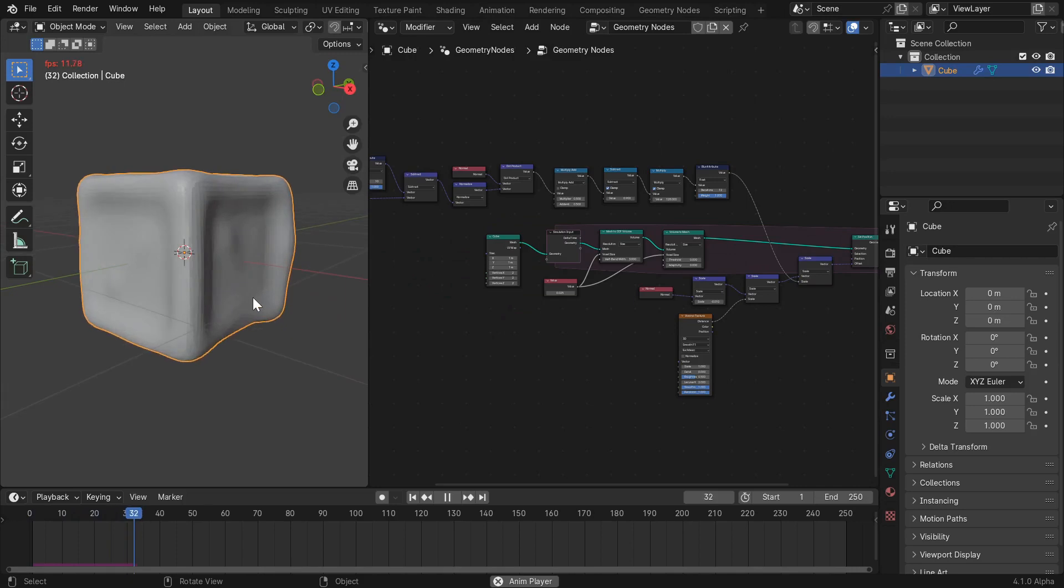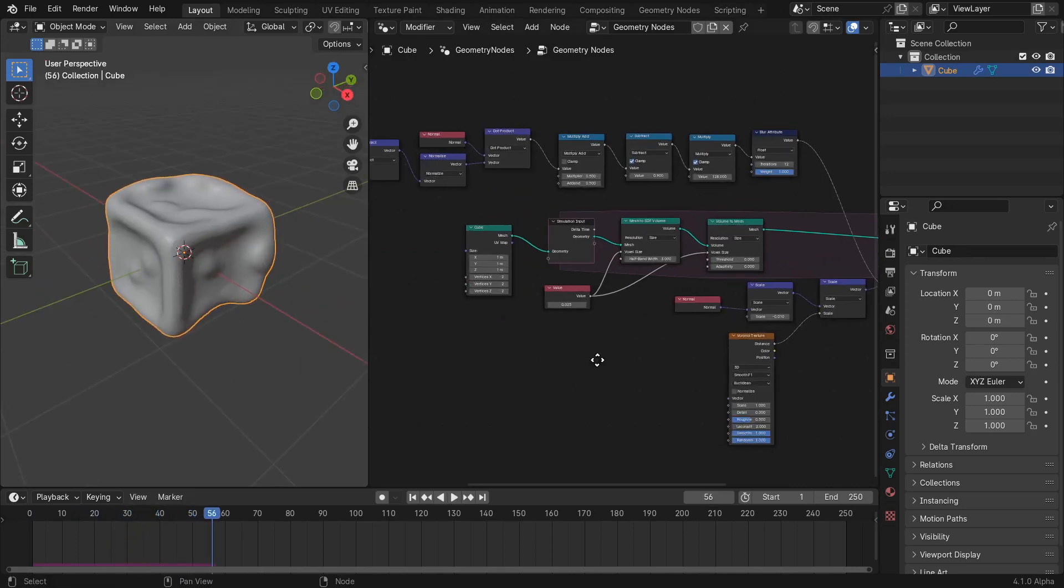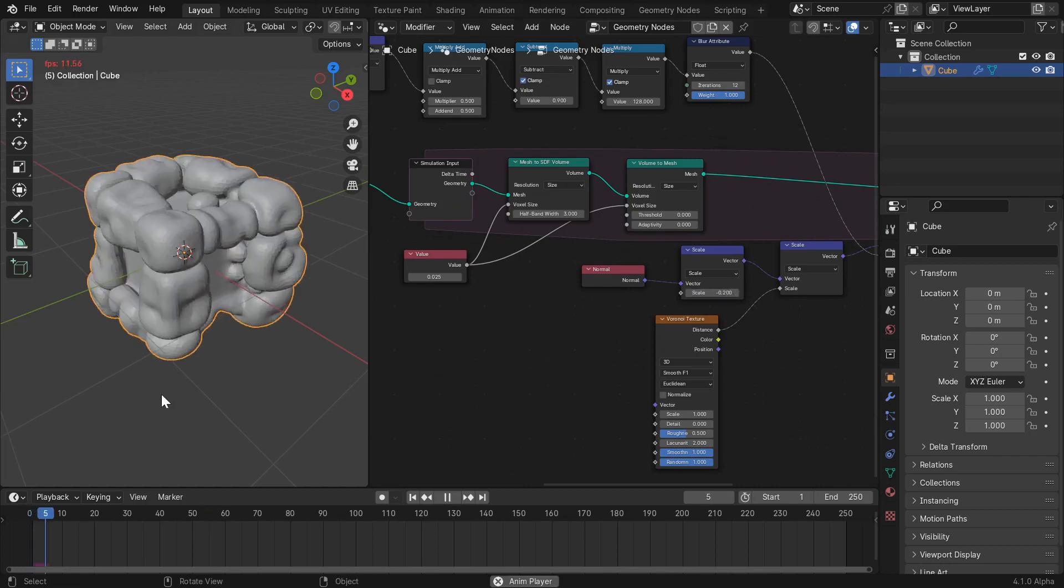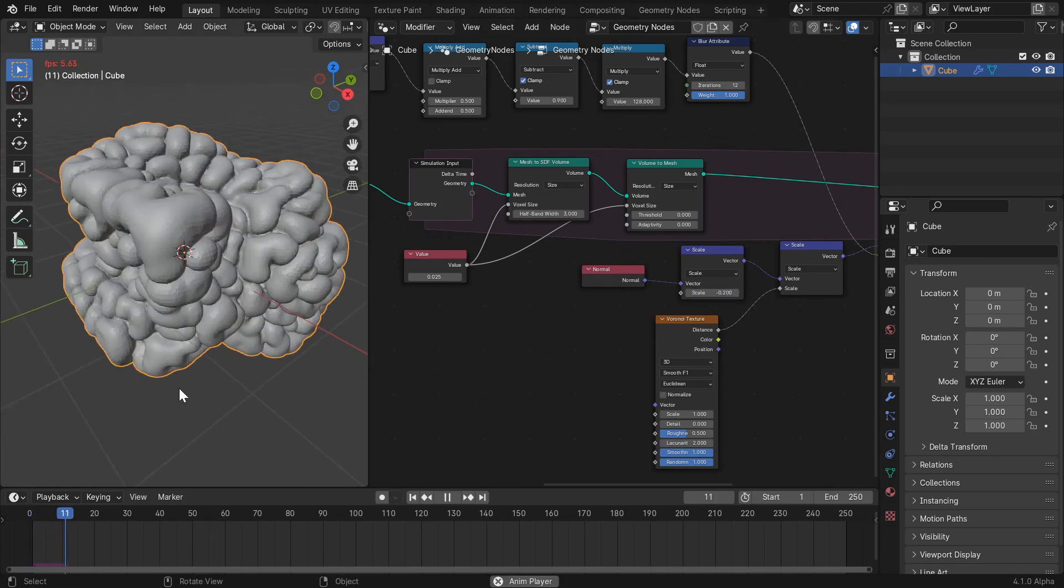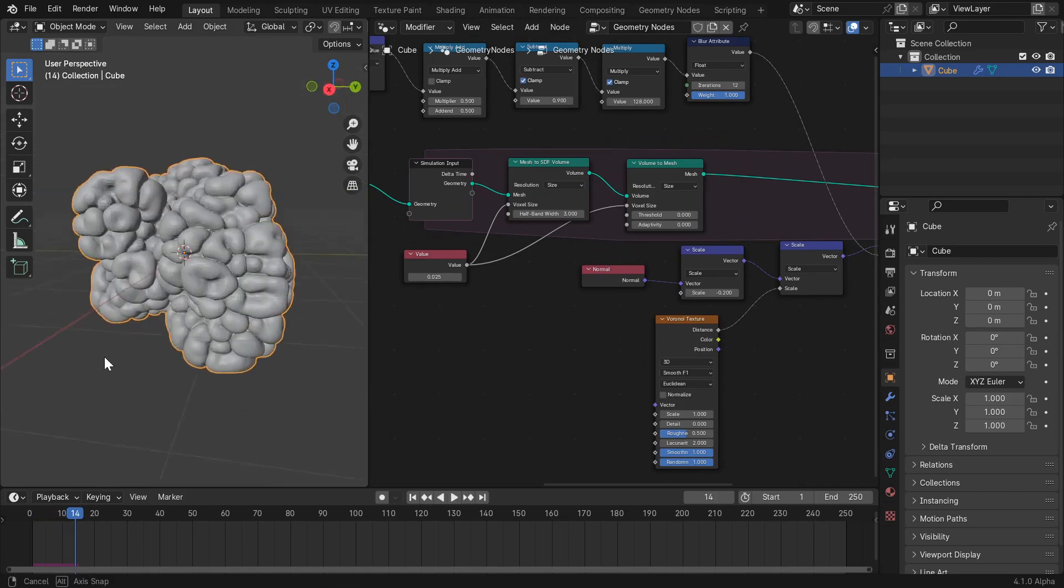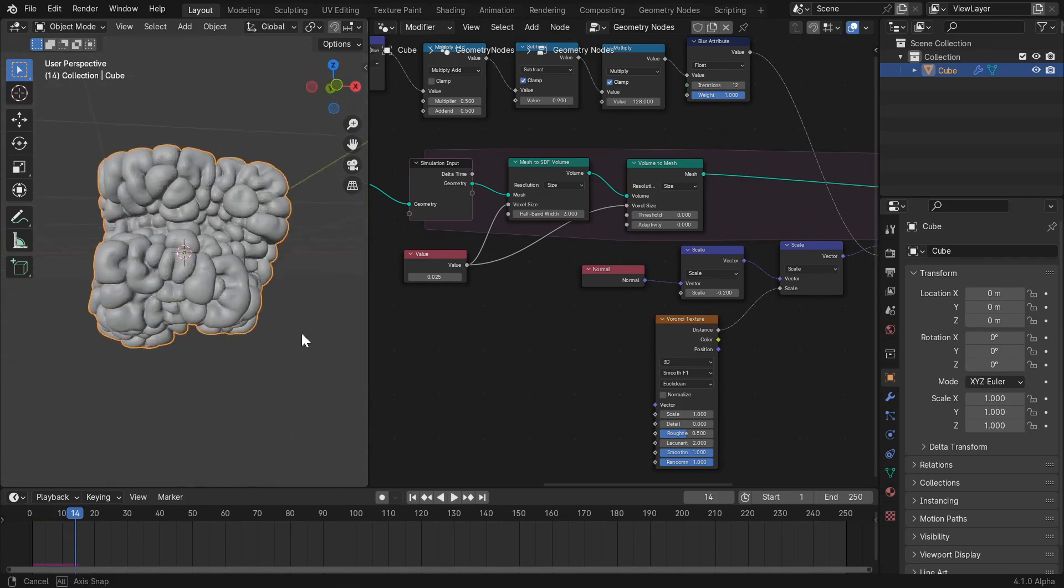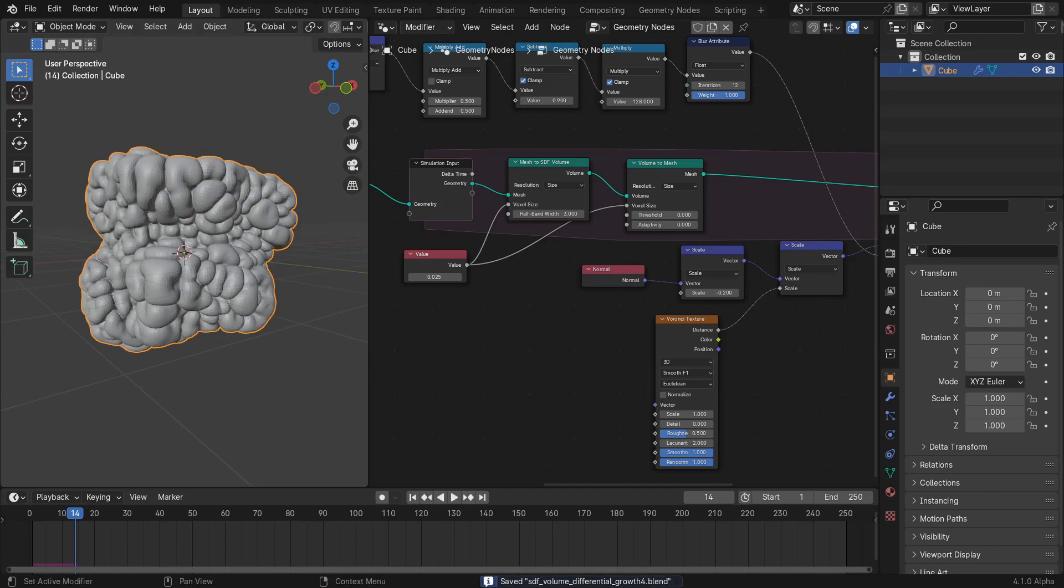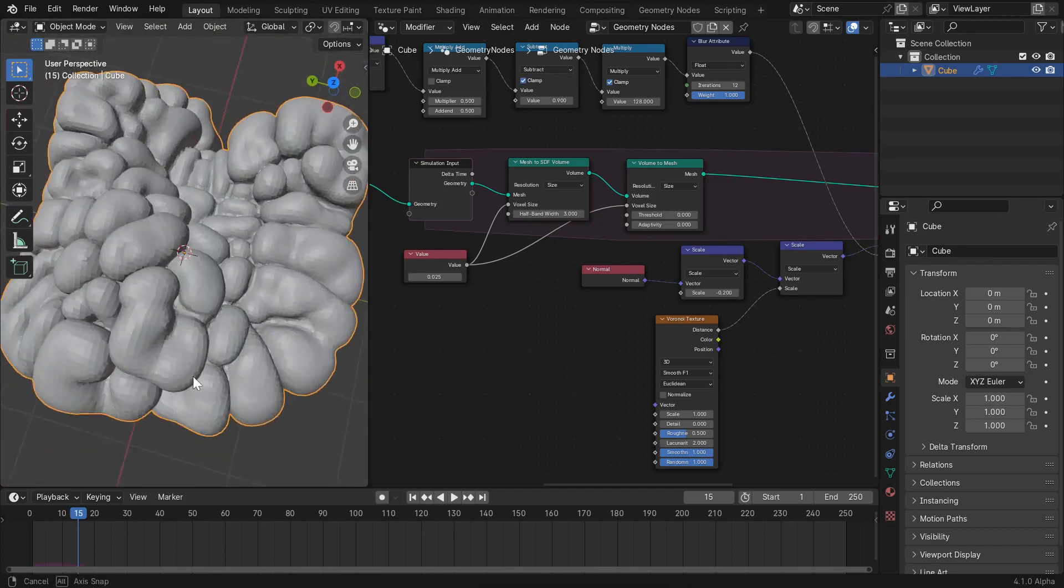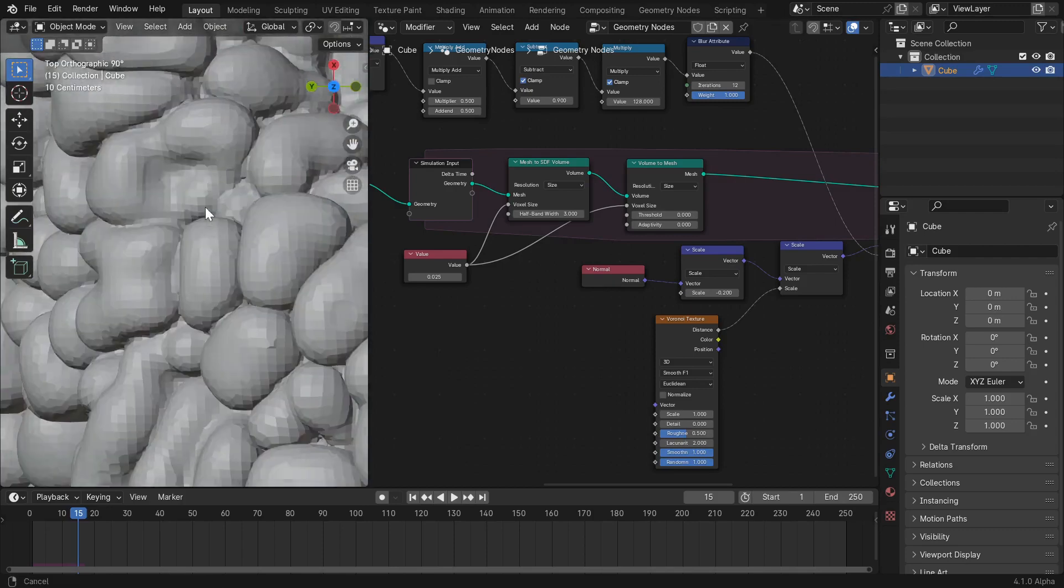Alright, this is getting interesting. Let's make the growth a bit faster by setting the normal offset scale to negative 0.2. Okay, this geometry could get really complex really fast, so let's stop the simulation here. But you can see how the growth now is getting a lot cooler and these little bulbs are starting to form.